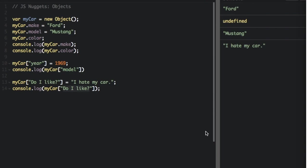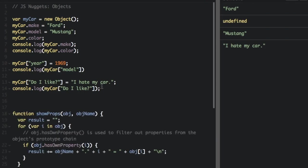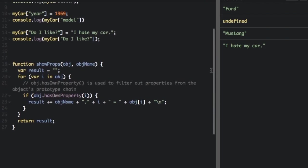You can use bracket notation with for in loops to iterate over all the enumerable properties of an object. I'm just going to paste this in. So here's the function. The function is showProps, and we pass in the object and the object name.